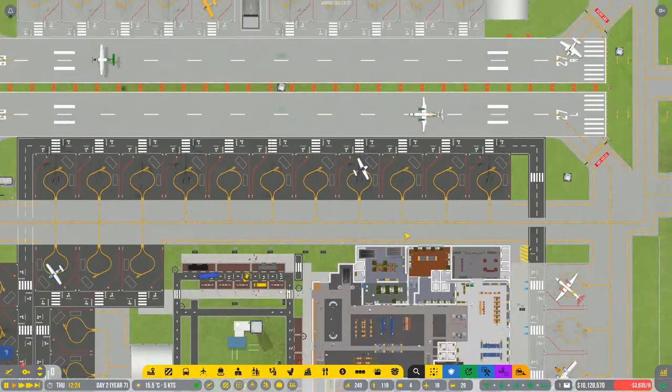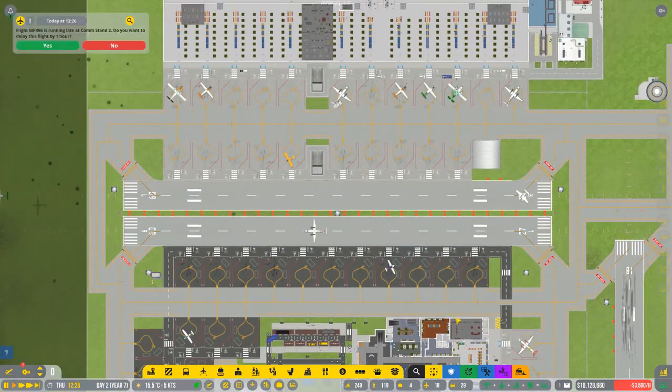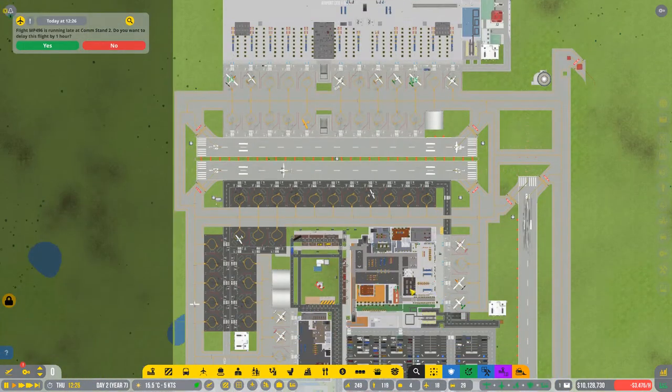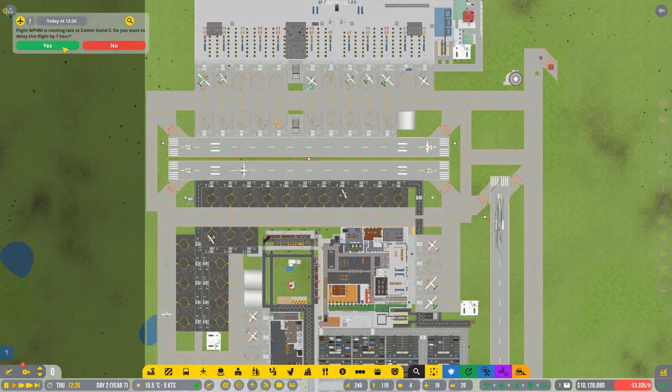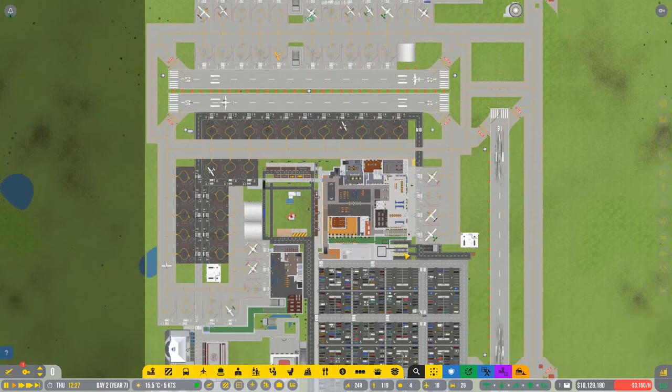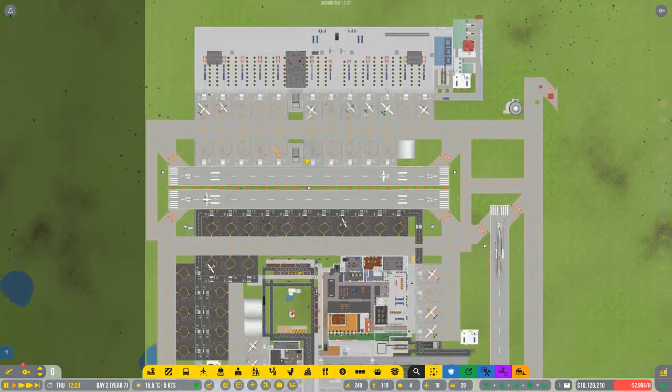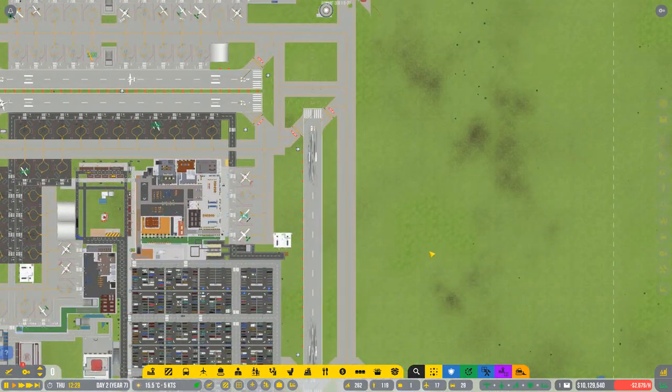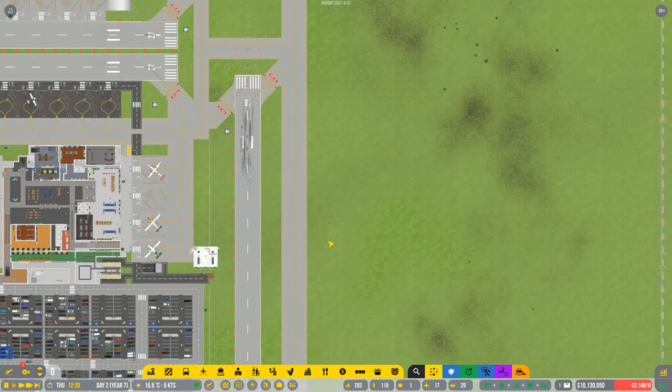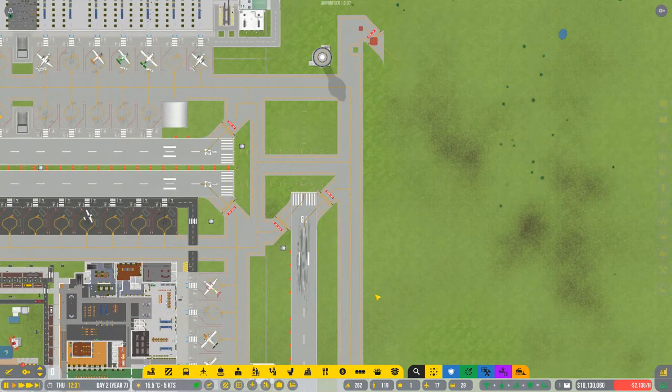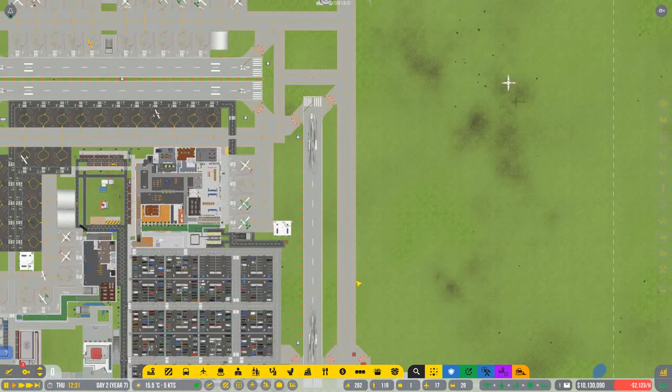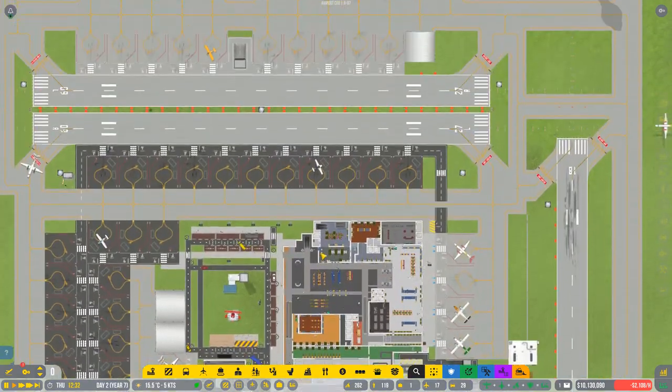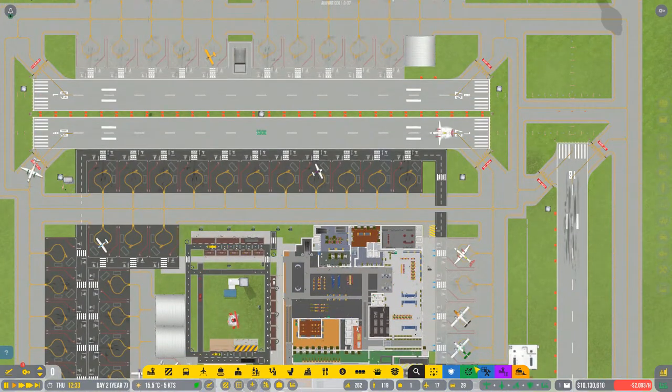Hello fellow airport CEOs. Today we're looking at our airport as a little tour. We're making a lot of money on this two square airport design. Three if you count this little runway over here that I've added just to give us another takeoff runway. It's not needed though to make the money where we are.